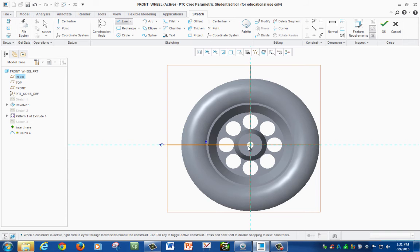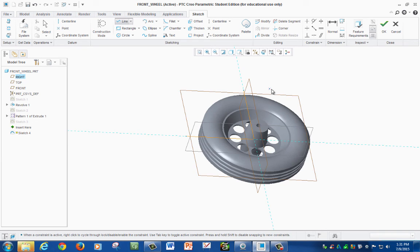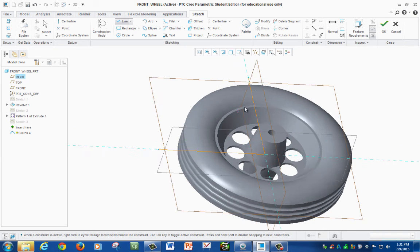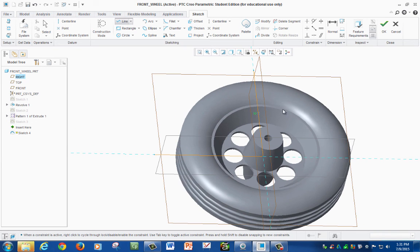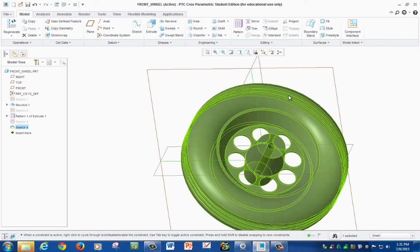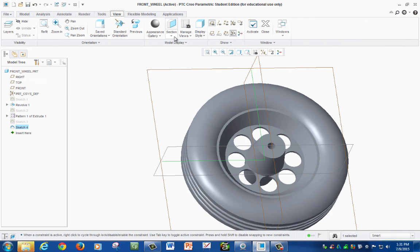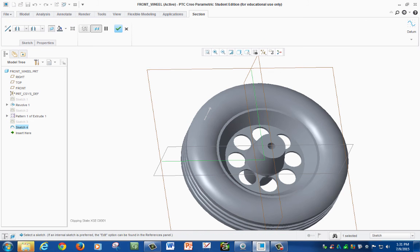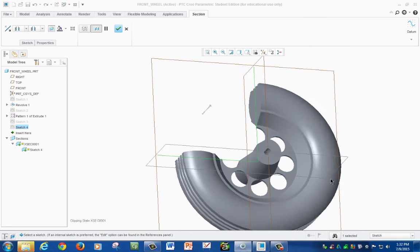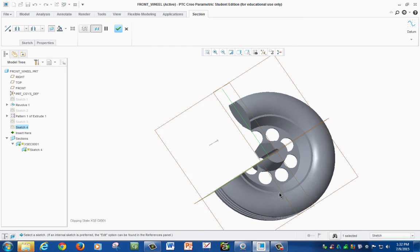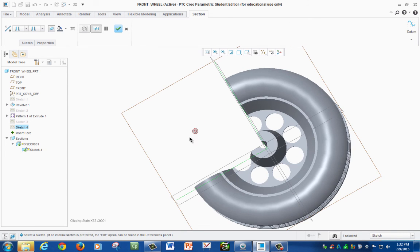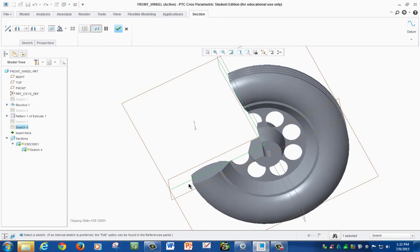So we go from here to the center and then to the outside once again. Once you are done with your sketch you're going to press OK, and then right here you're going to go to view section. You're going to select offset.